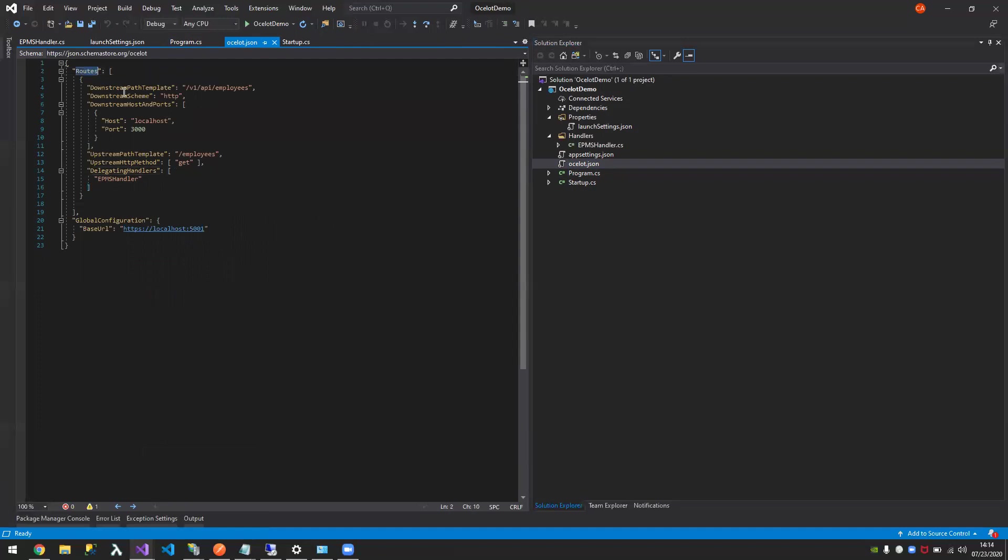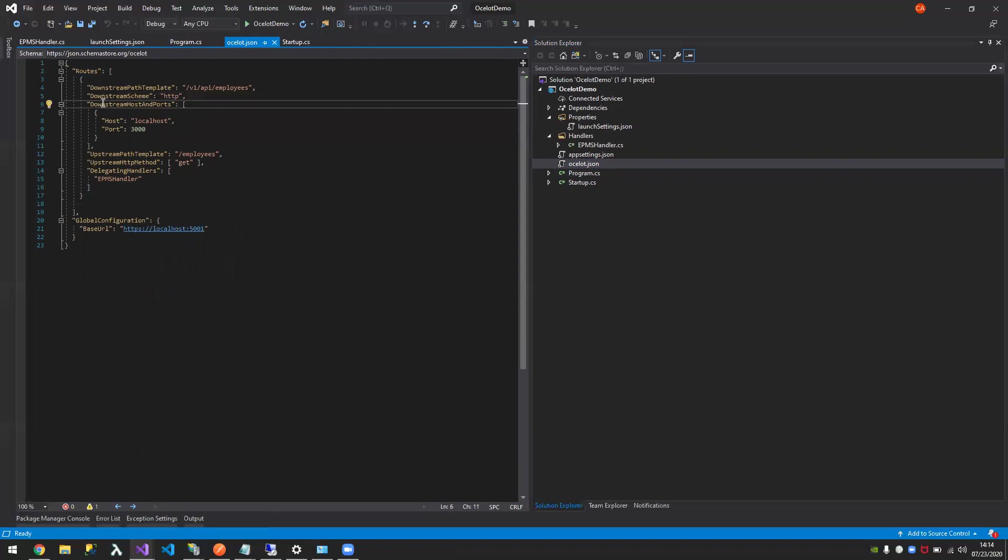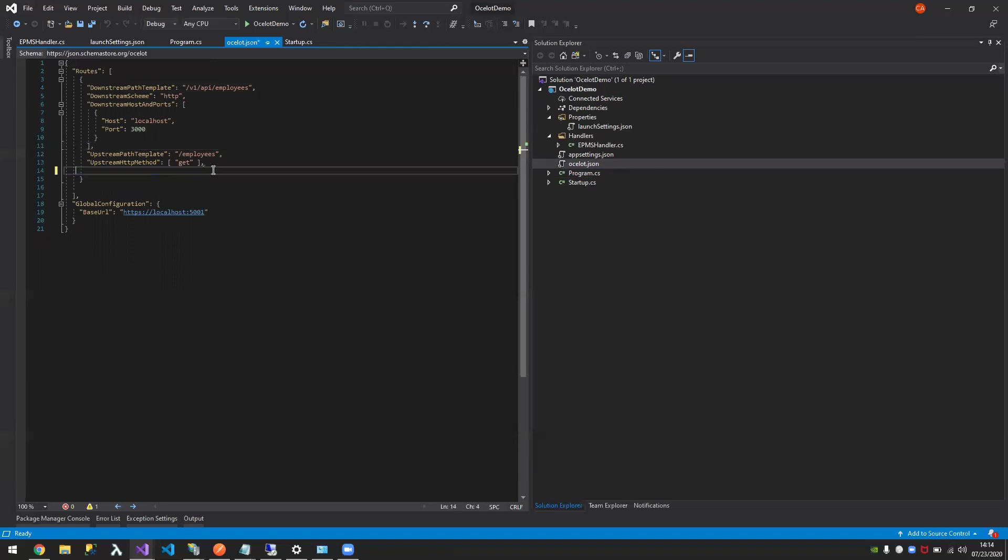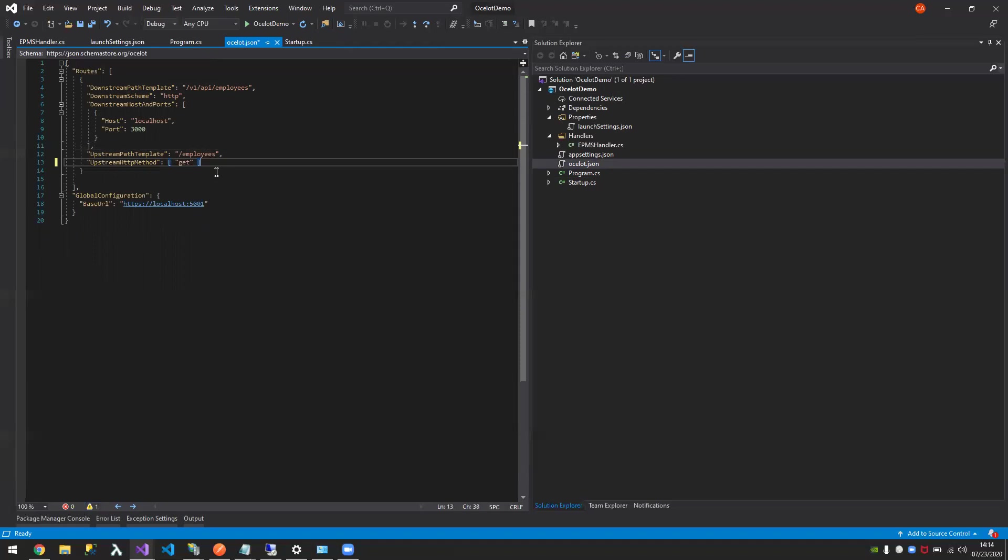Let's just say I typed all of it. There are specific keywords here in the JSON structure. In your routes, you have to define the downstream path, downstream scheme, and downstream host and ports. Downstream, when we say downstream, this will be your source in a server somewhere. It could be in a remote server, it could be the local host.